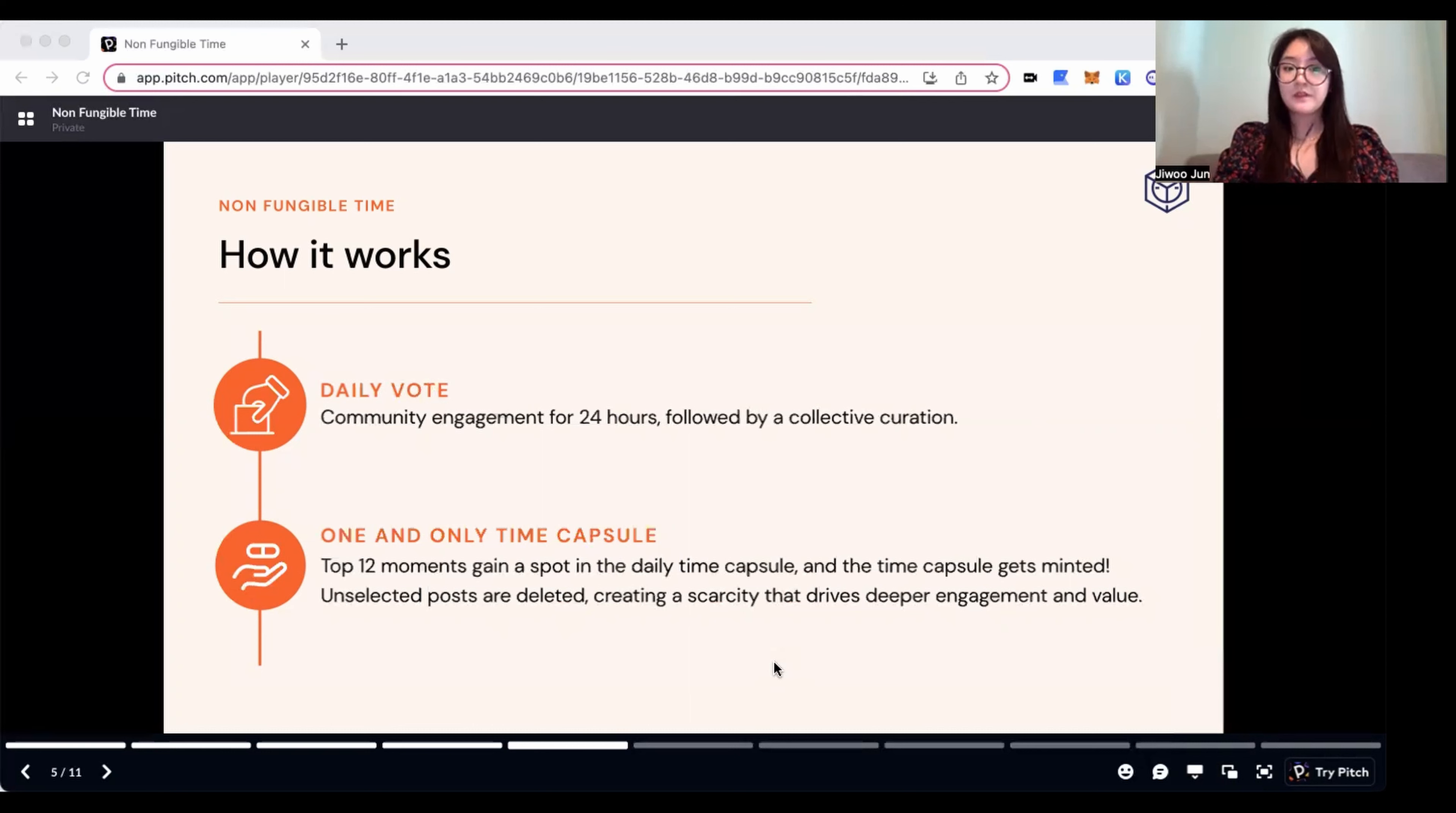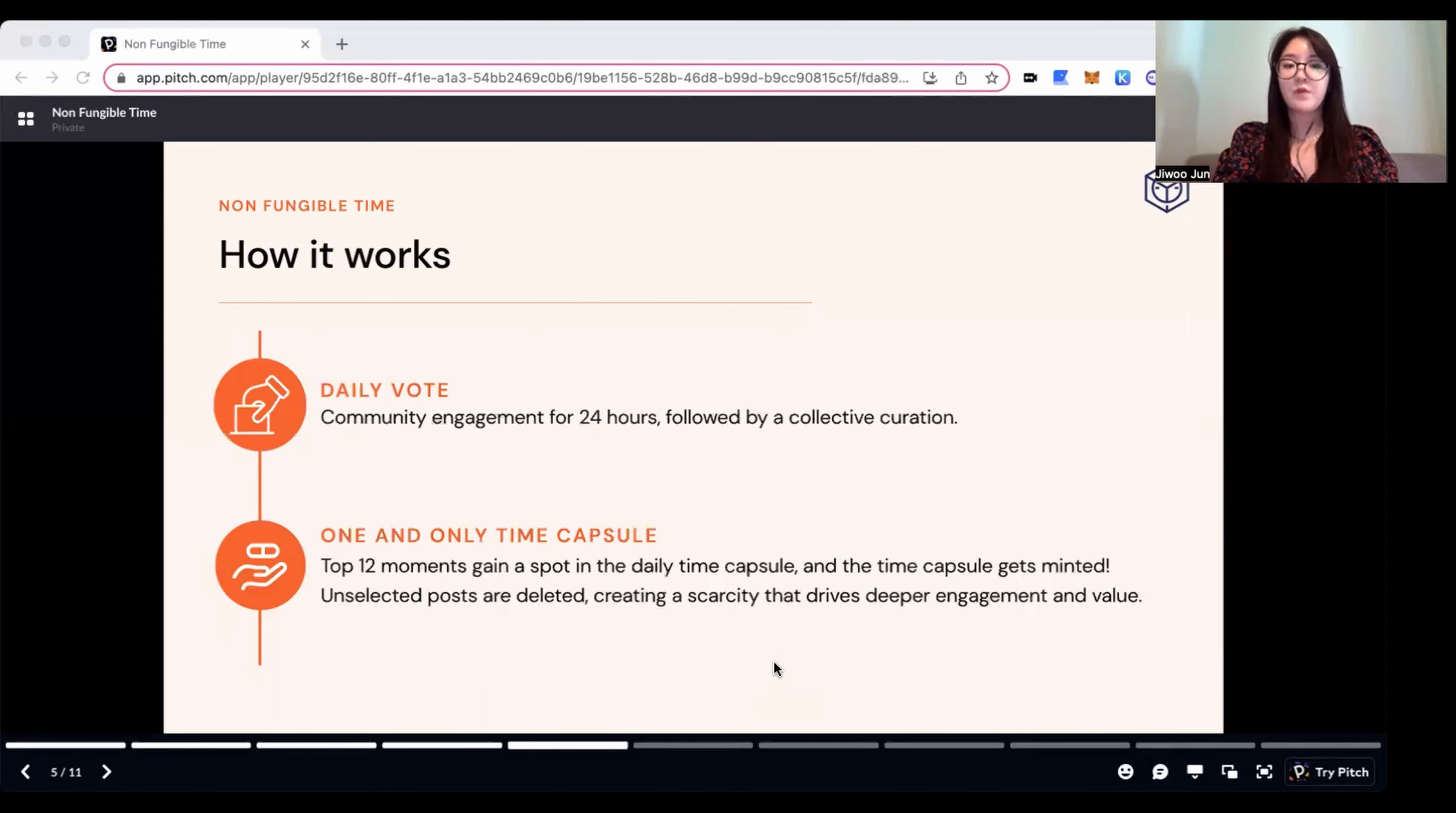For example, the time capsule of June 4th, 2023 will be the one and only NFT that represents the most popular 12 events of the day.